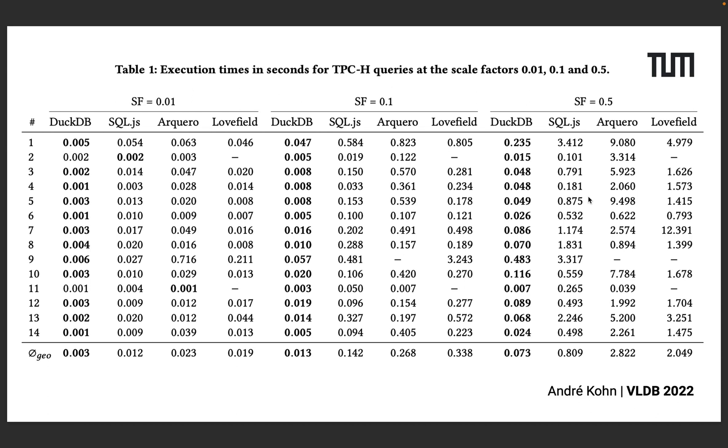We see consistently that once queries get more complex or the data size gets larger, we outperform the competitors by a large margin.